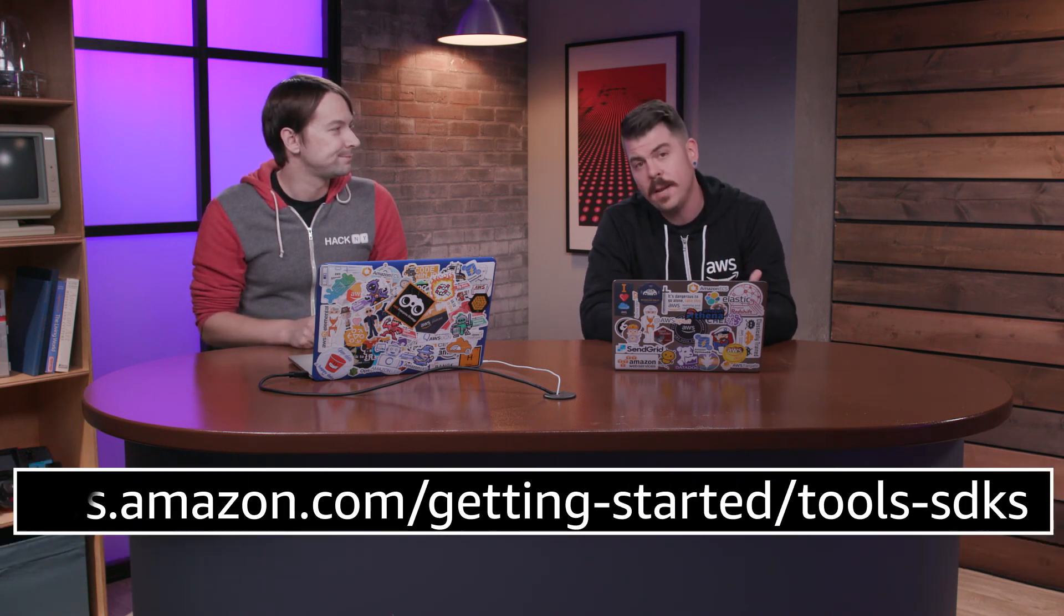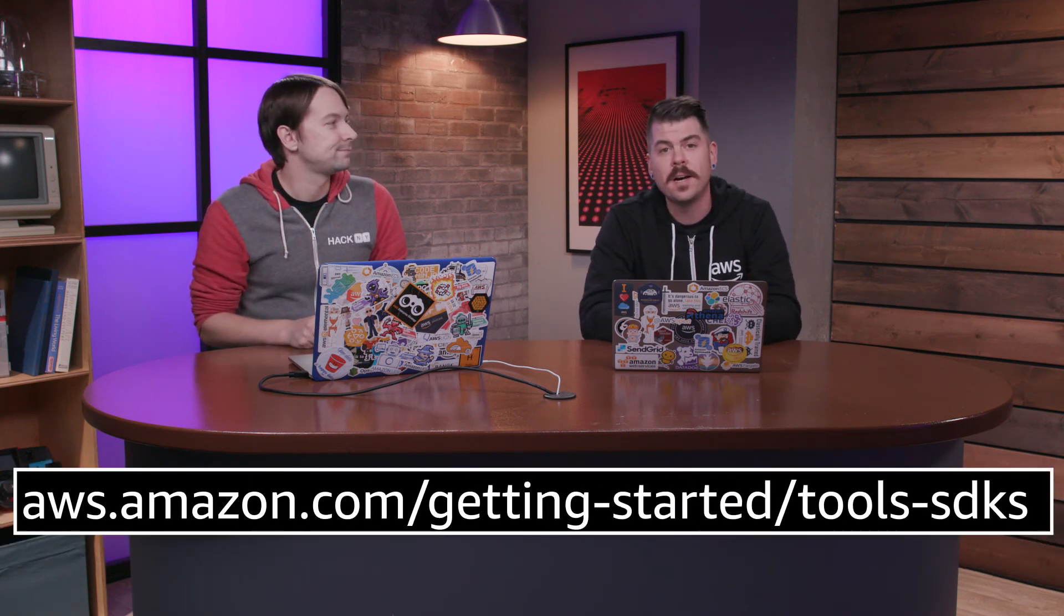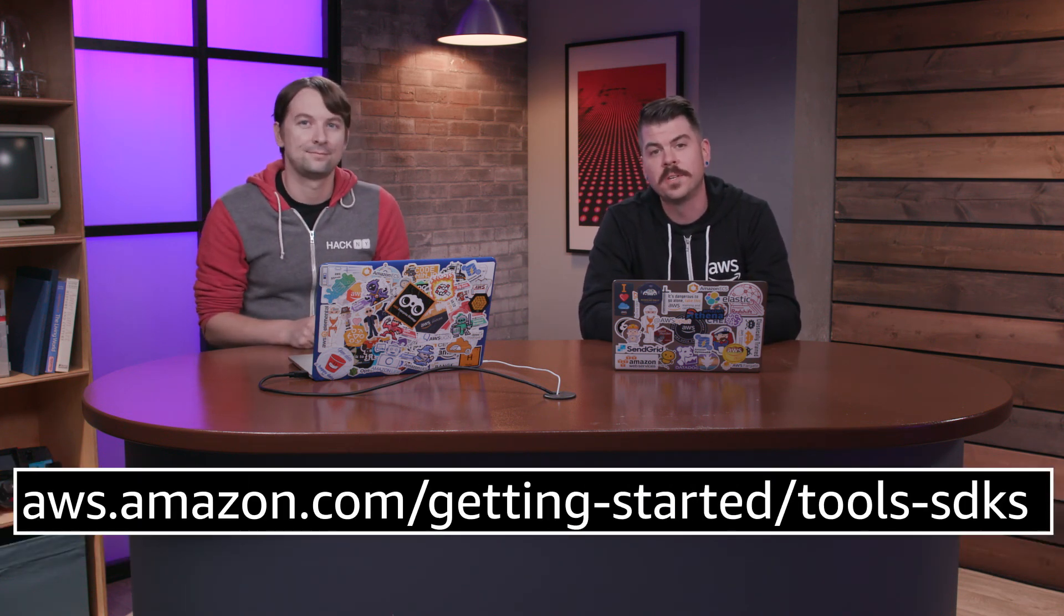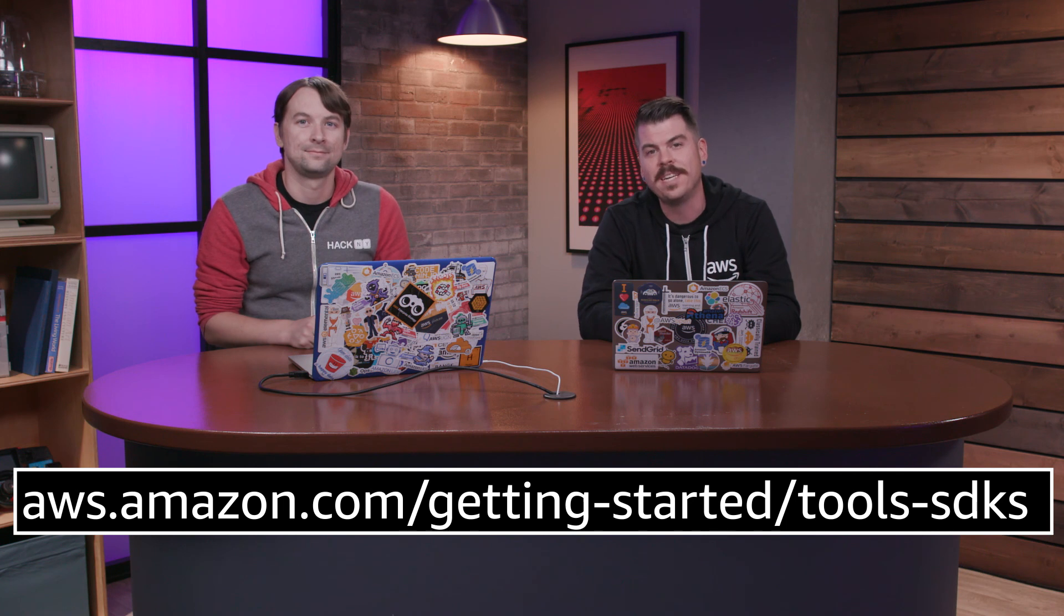Cool. So now you can see how easy it is to get started using SDKs to interact with AWS services. To get started, go to aws.amazon.com/tools to learn more. Thanks for joining us.